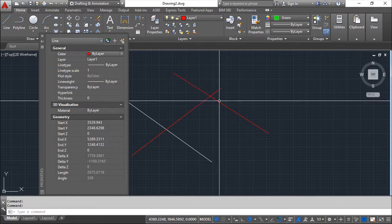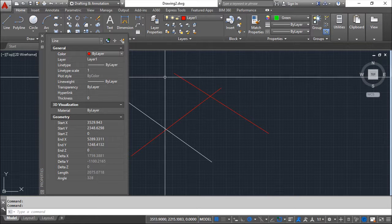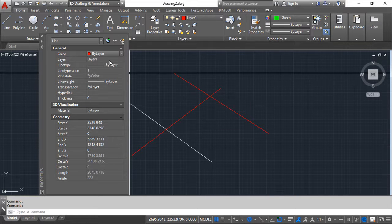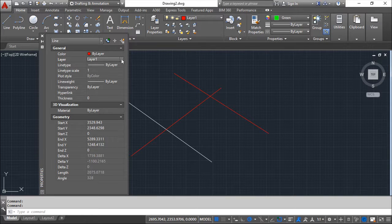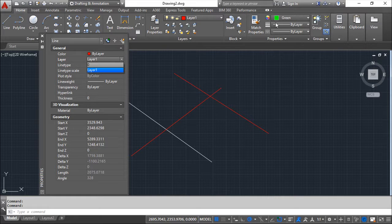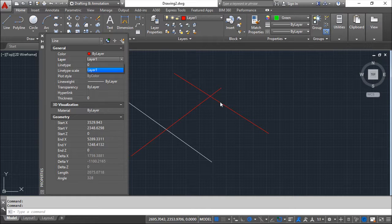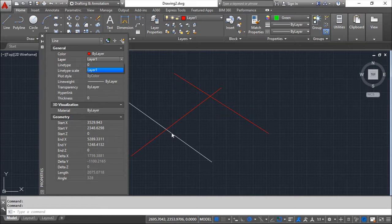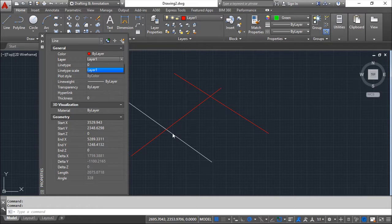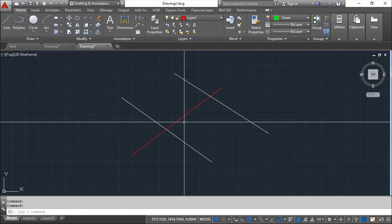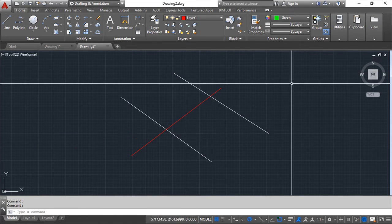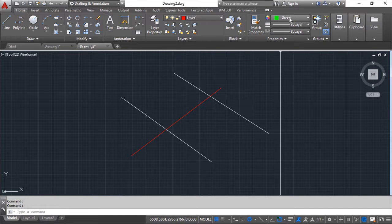So automatically will change and now I can say instead of belonging to layer one I want it to belong to layer zero and again because the property is by layer then it will respect the information of the layer which has in this case the color definition. So layer zero and that's it. So it is important to understand this notion of the by layer.